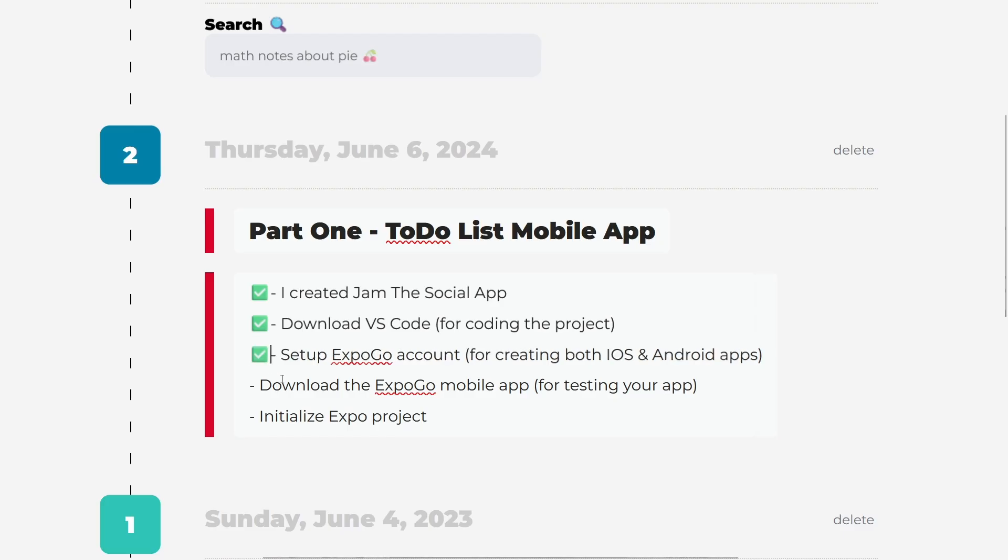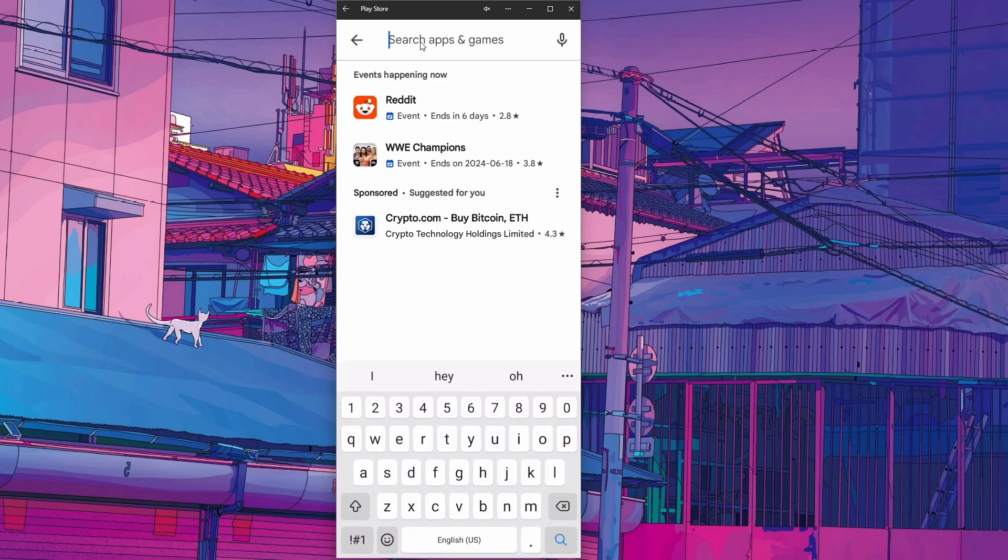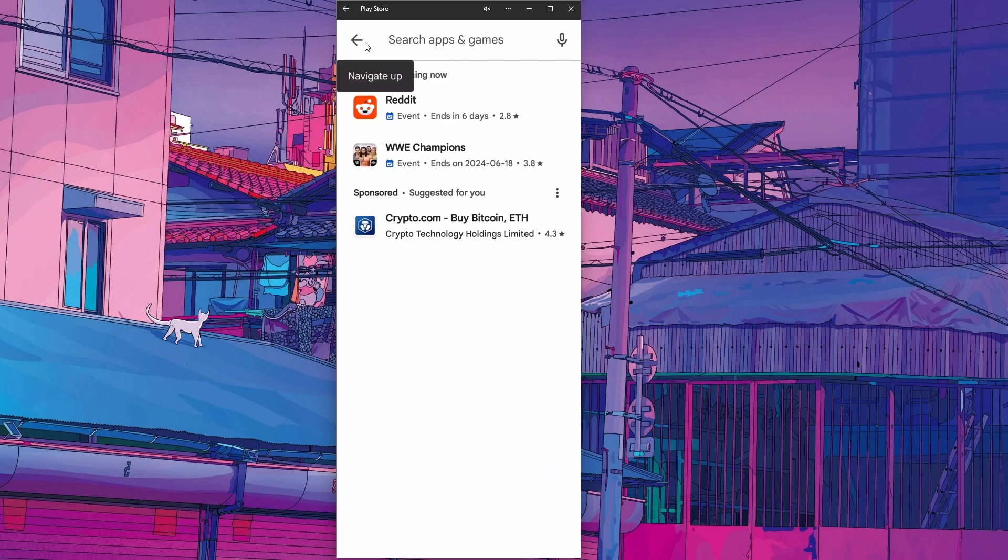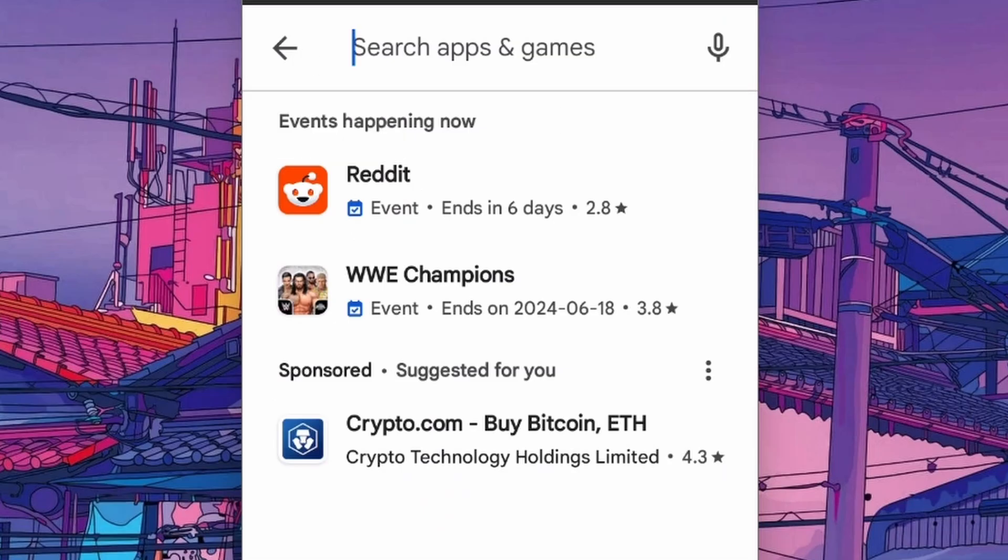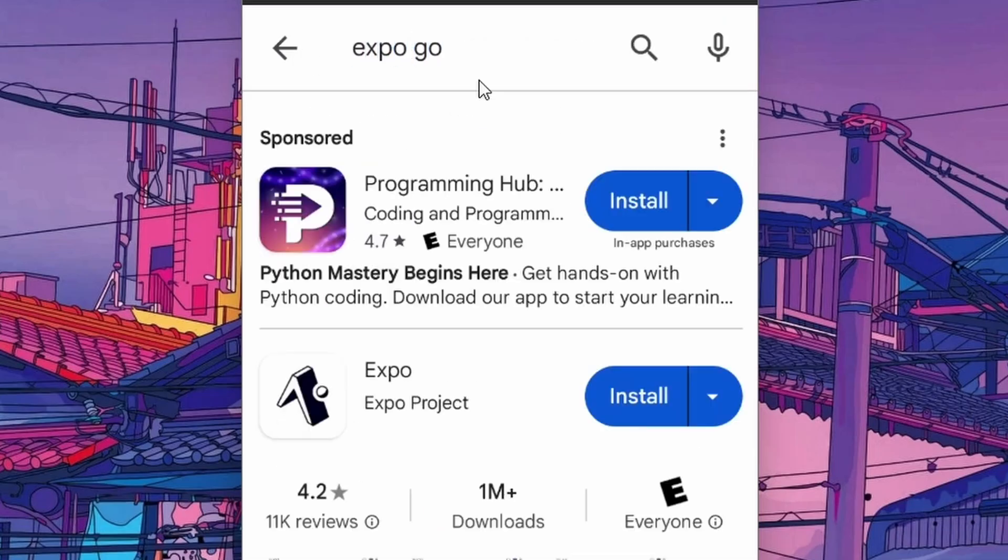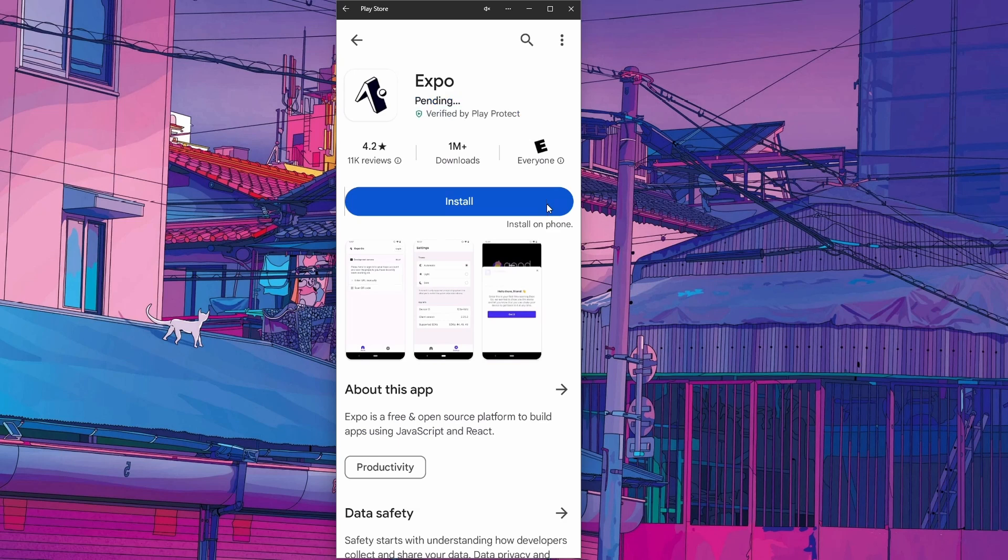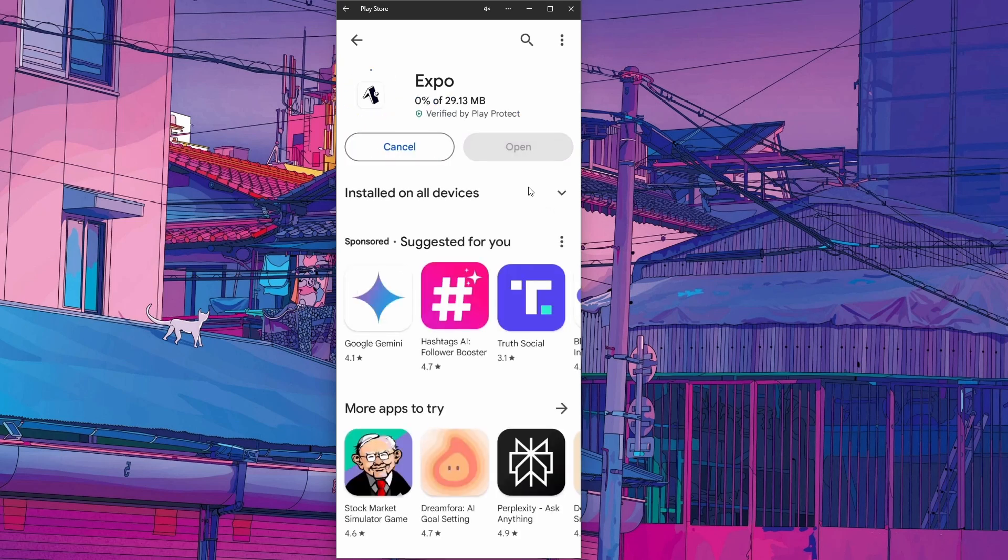Now that we've set up our Expo Go account, we actually need to download the Expo Go app. I'm using an Android device, so I'm going to go to the Play Store and install this Expo Go app on my phone.